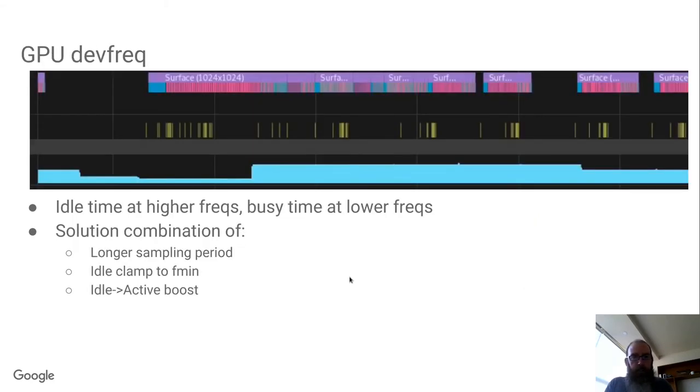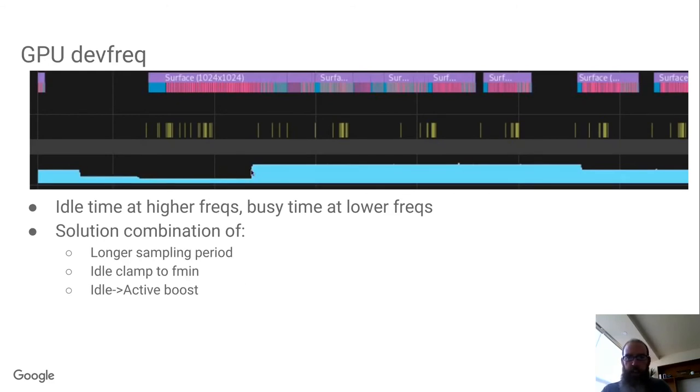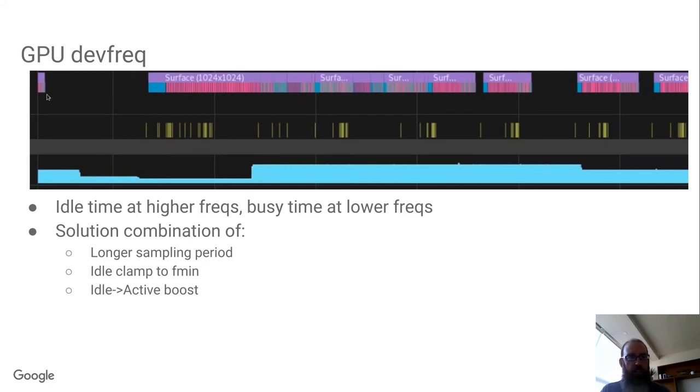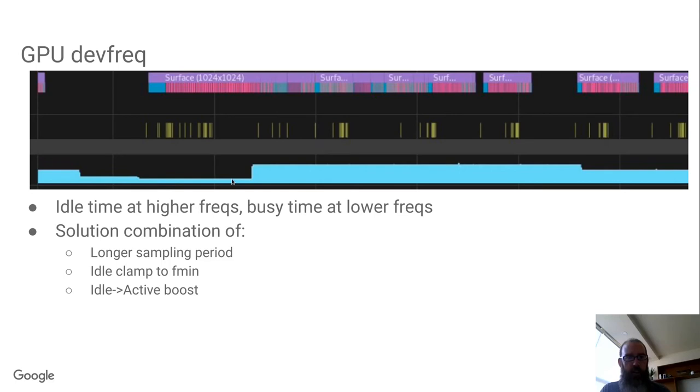I mentioned GPU devfreq. What I was finding, if you look, the bottom line here is showing you the GPU frequency and the top line, or above that you can see where the GPU is actually active. And you can see that we're spending time here at higher frequencies while we're not doing anything, and then spending a lot of time at lower frequencies while we are trying to get work done. Then we repeat the process.